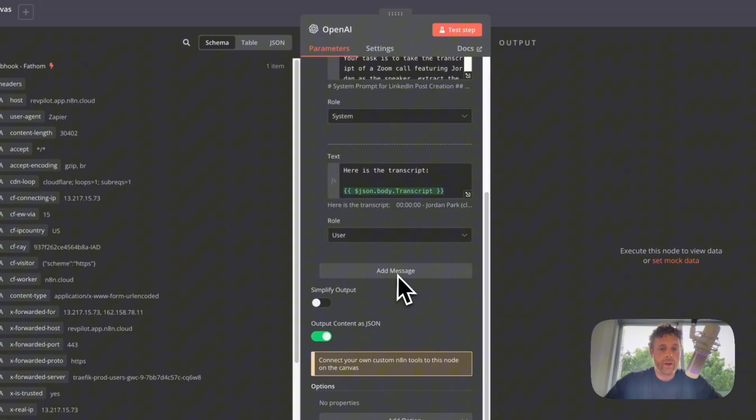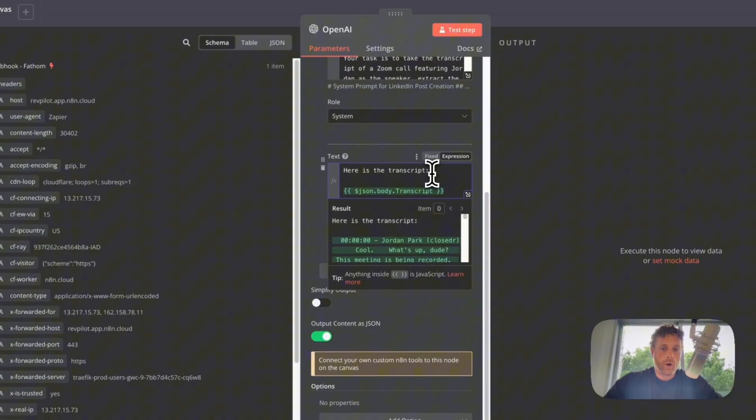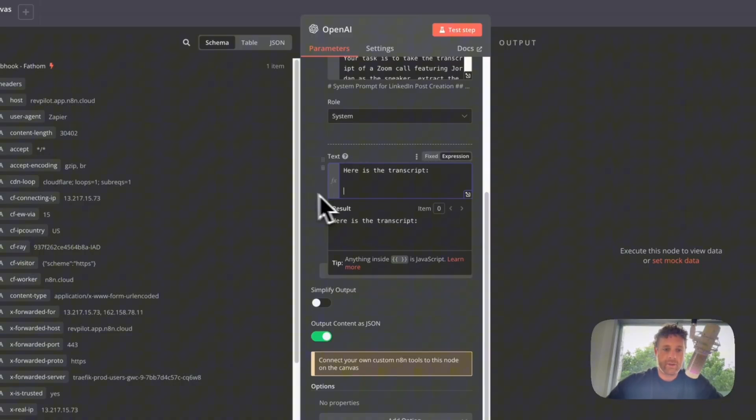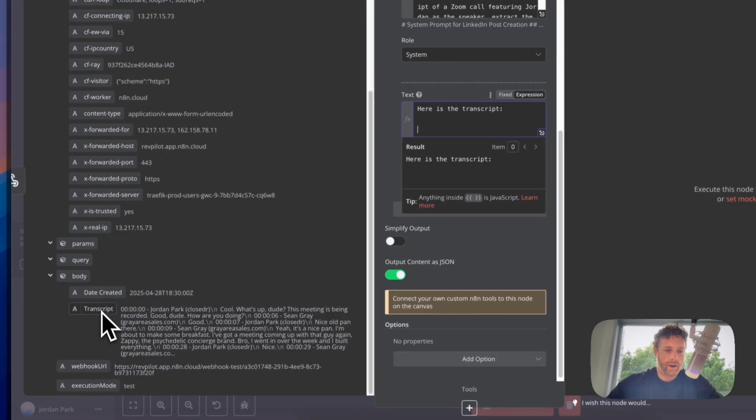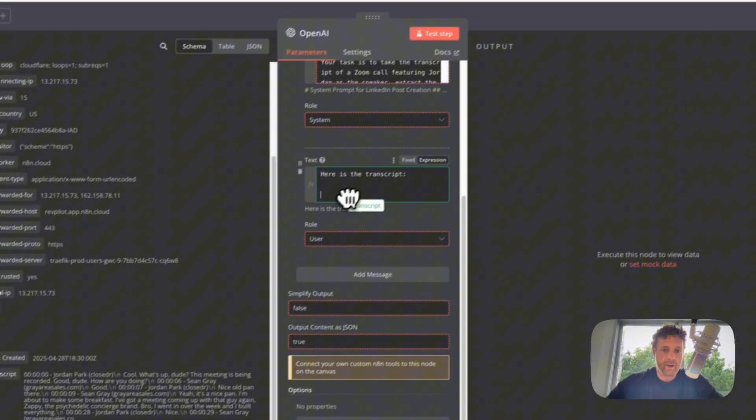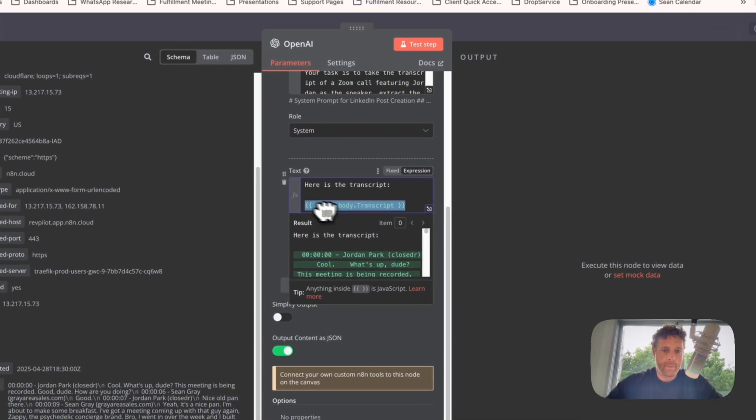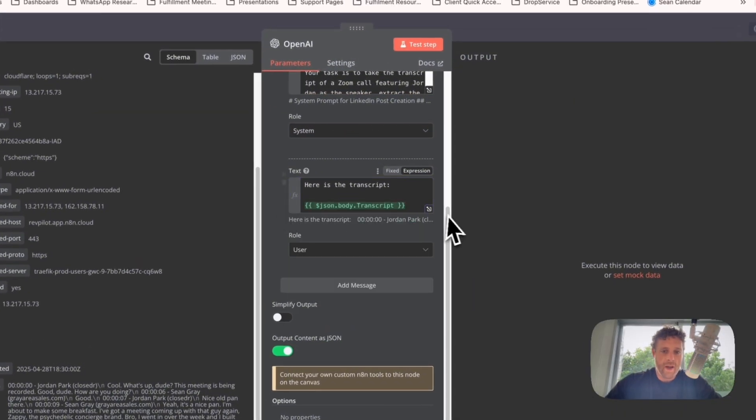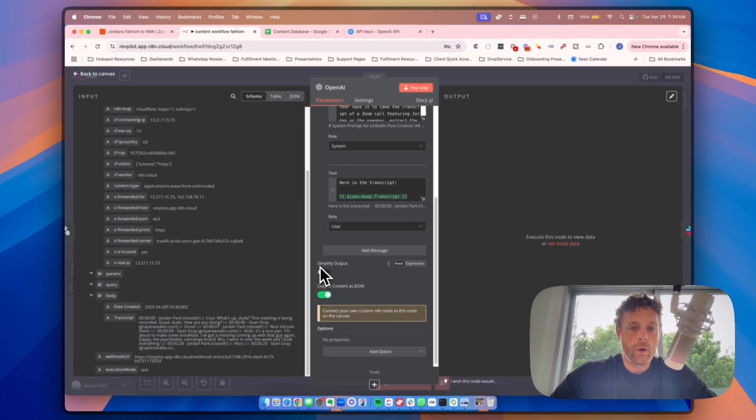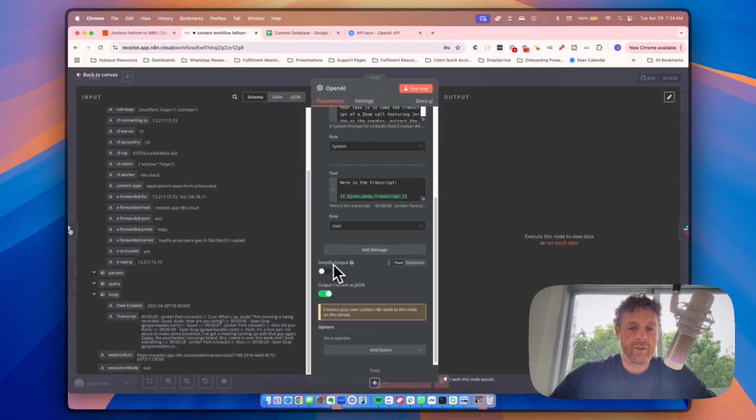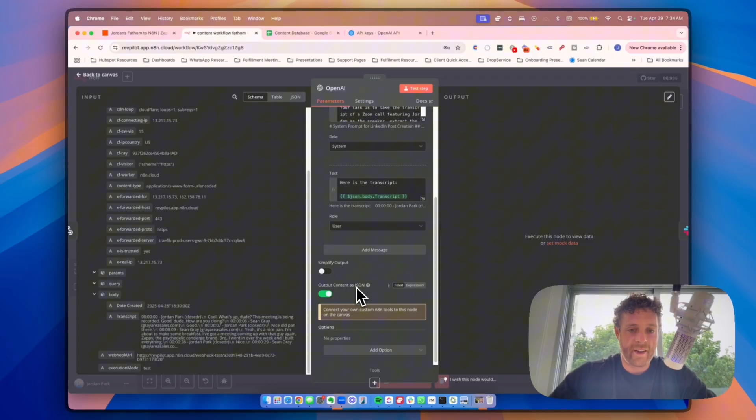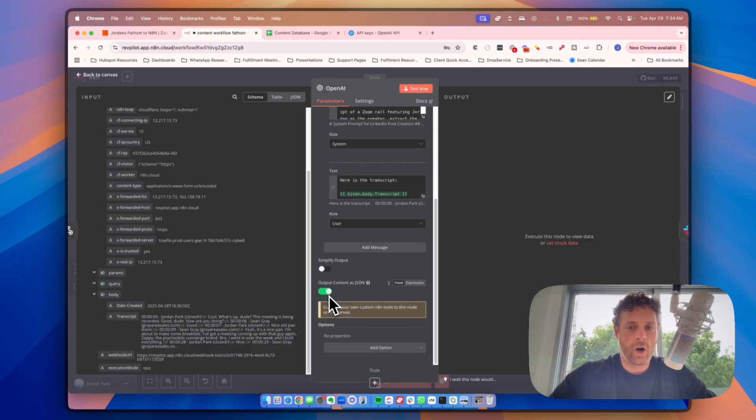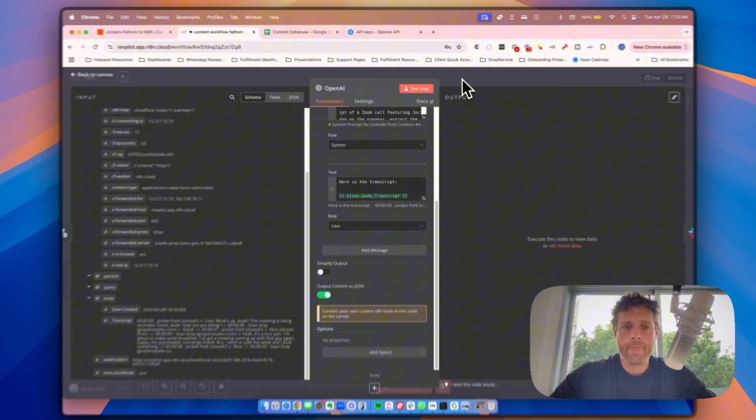So we have this inside of here, and basically we want to make sure that we just paste it in there. Once it's pasted in there, we have the whole prompt and you want to make sure this is set to system. And then we're going to click add message and we're going to add this. Now this part, all we're doing is saying here is the transcript, and then this transcript simply comes from right here. We just click this, drag it over here and drop it into there. Now you want to turn off simplify output and put output content as JSON. It'll make it a little easier on you as far as the formatting.